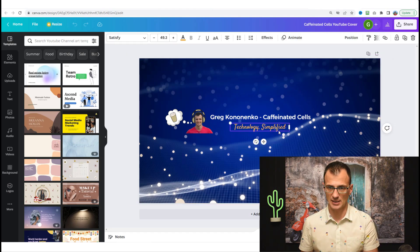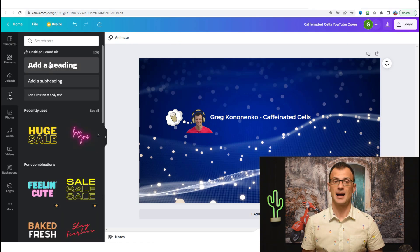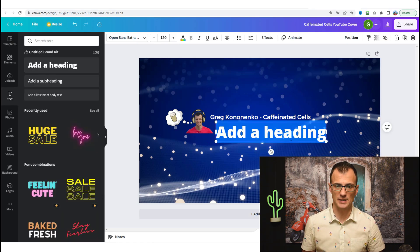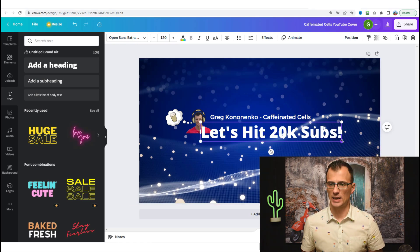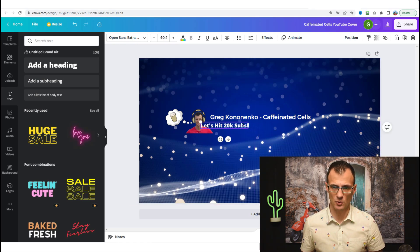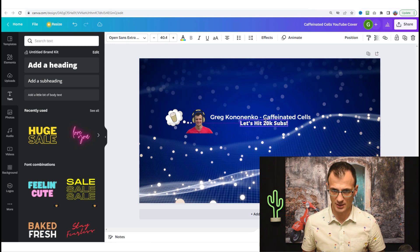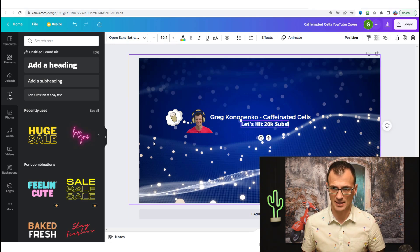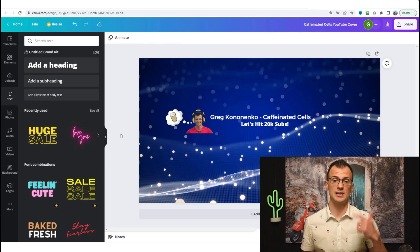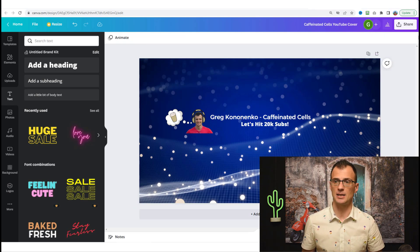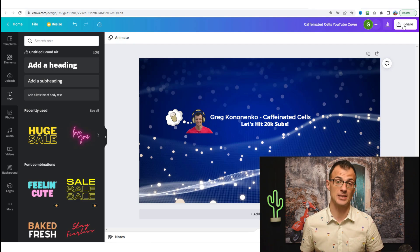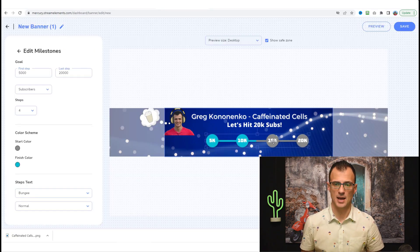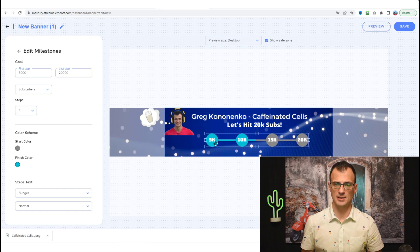This is my previous design on my header. I can just delete this Technology Simplified and I can add a bit of new text. I can say, Let's Hit 20K Subs, and then make this a little bit smaller like this and position it somewhere in the center so that this all makes sense. Then I'm going to export this and just quickly update it back in Mercury so that you can see what the end result looks like.